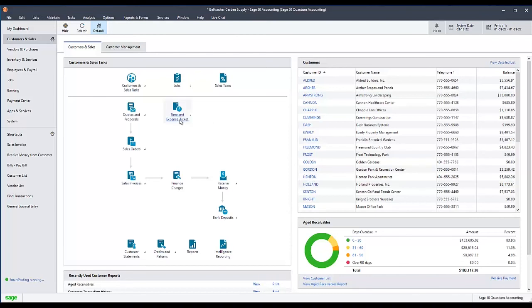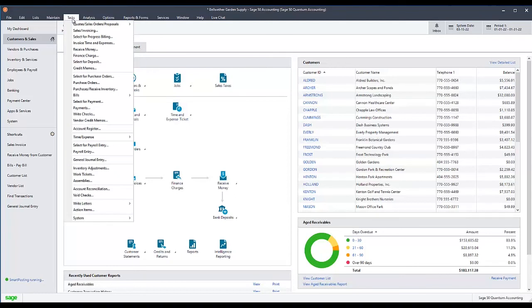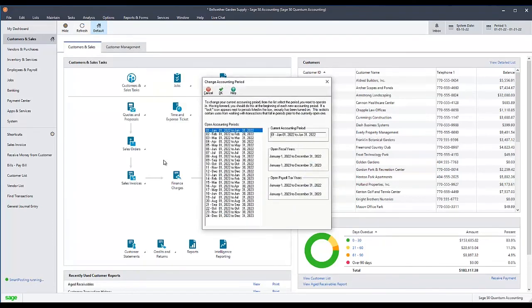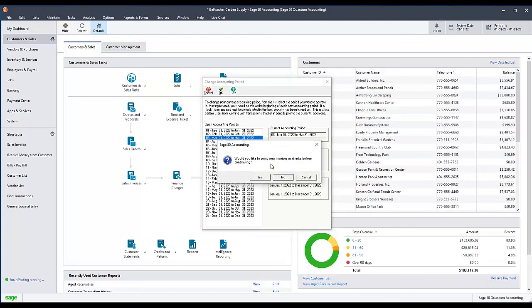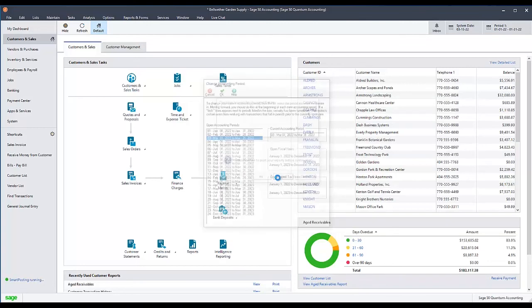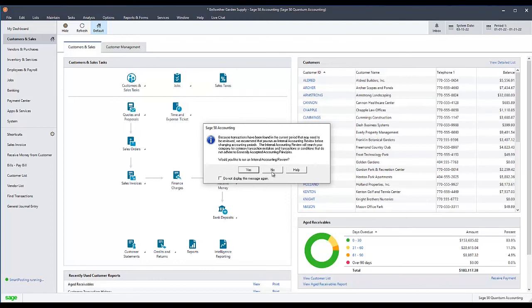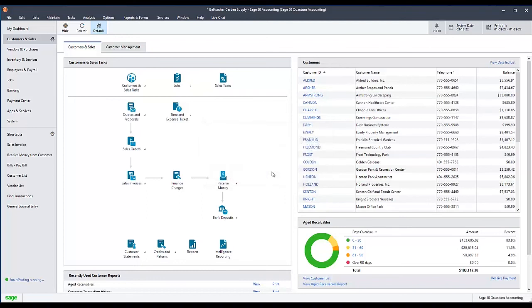When this last part of the test has completed, change your accounting period back to what it was before. To do this, go to the Tasks menu, select System, then Change Accounting Period, and select whichever period should currently be open in Sage 50 from the list, then click OK. If you receive messages prompting you to print checks, invoices, reports, or run an internal accounting review, select No, and the change of accounting periods will complete.